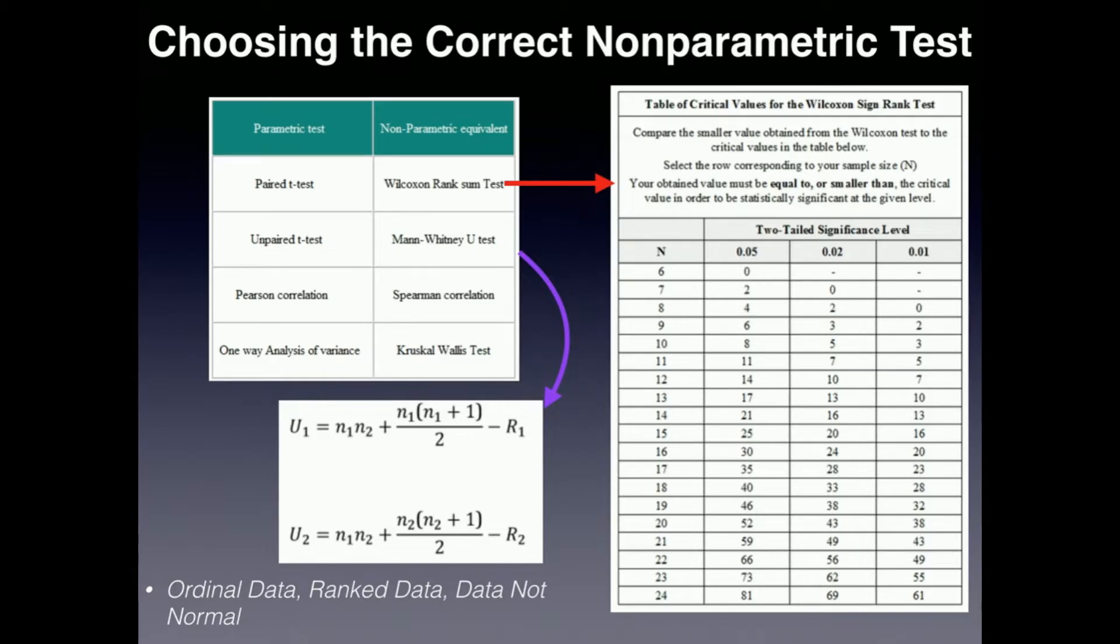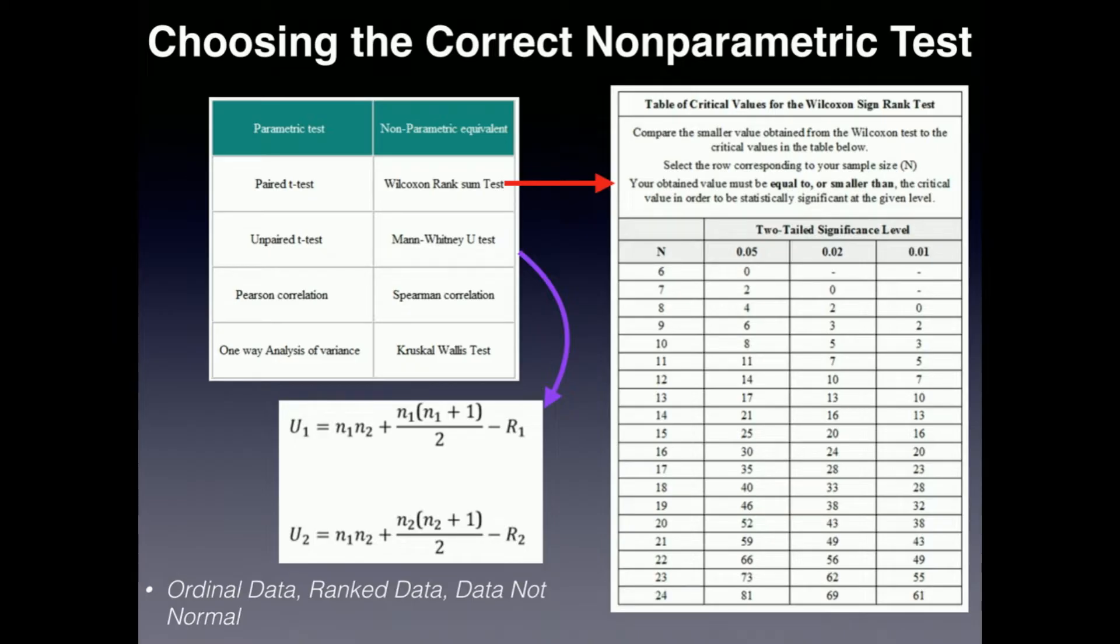And one of those important stipulations is that the data is normal. Now, what do you do if the data is not normal, if it's not a normal distribution? Well, that's one of the criteria that would cause you to use a non-parametric test.